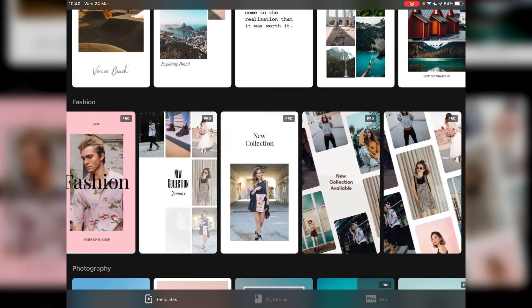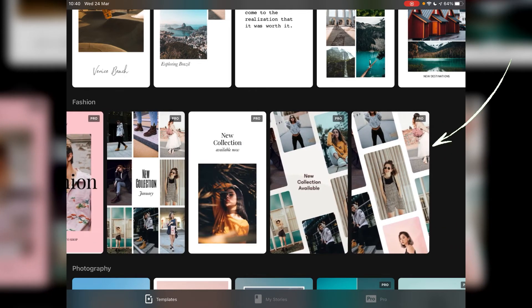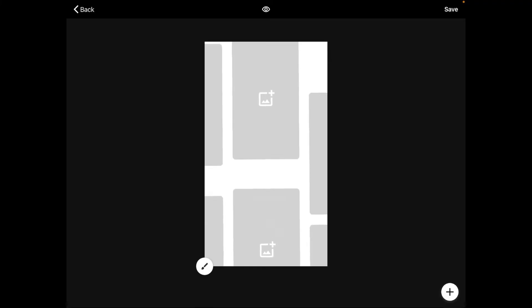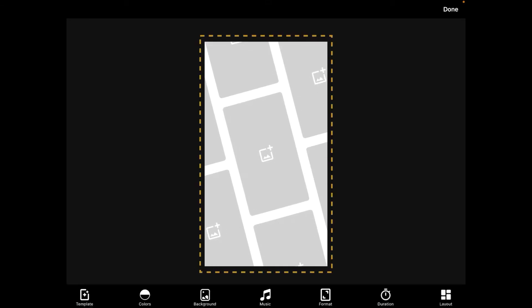I'm going into the fashion templates and this time we're going to go to the one right at the very end and we'll tap on it. This is one of the pro templates but it is cool to use it.